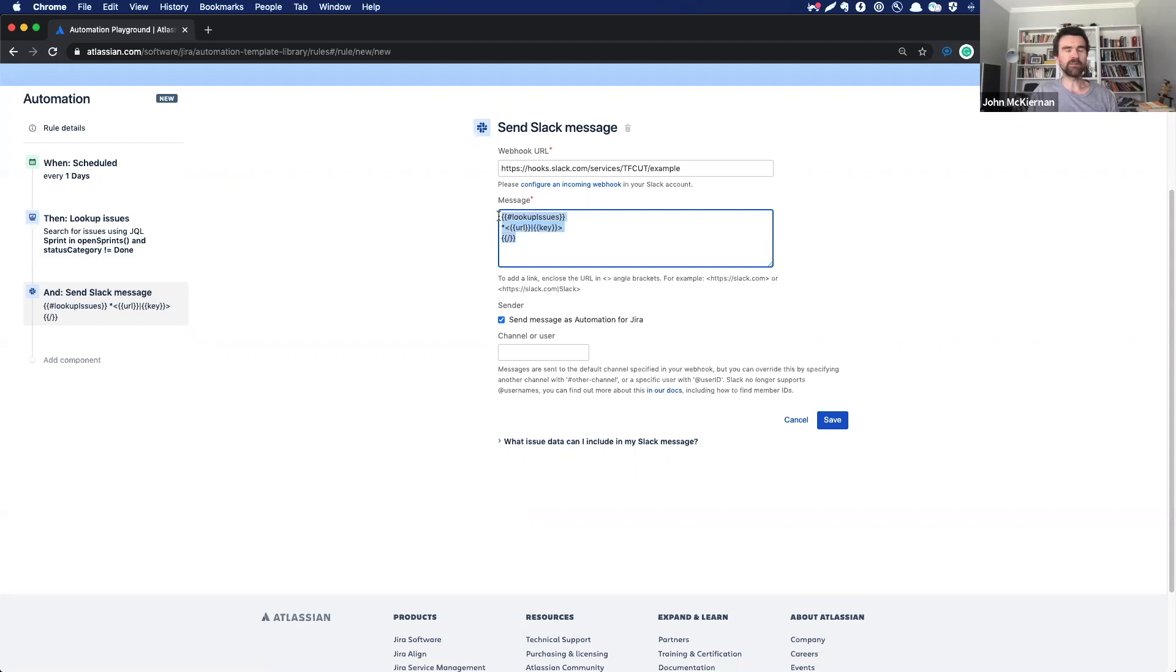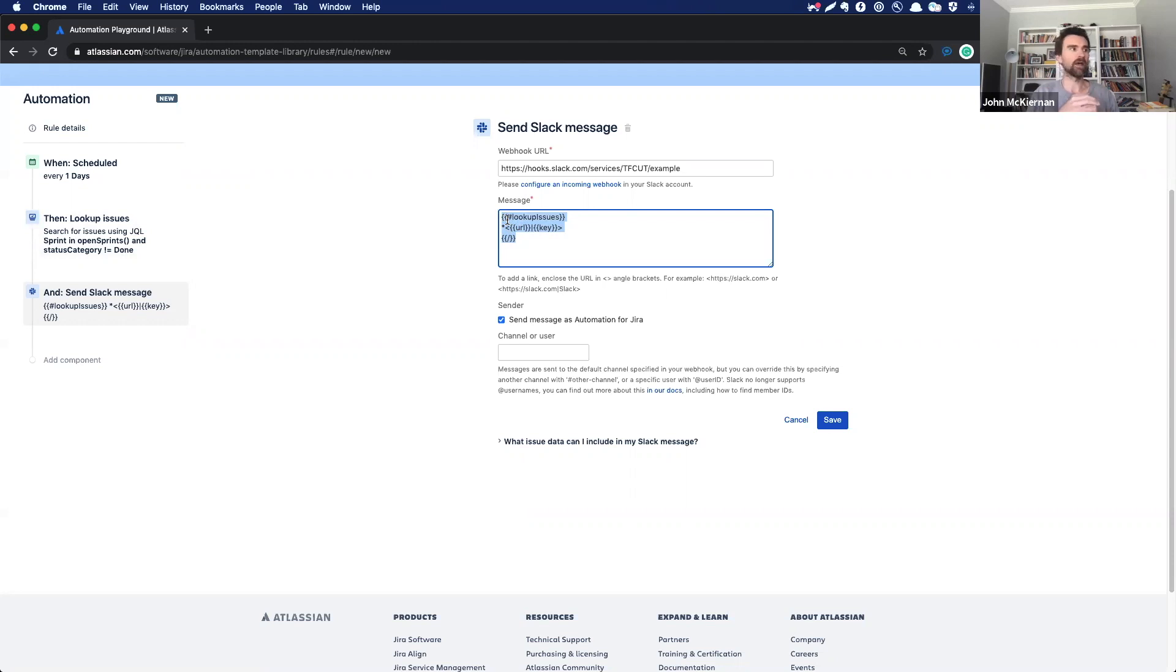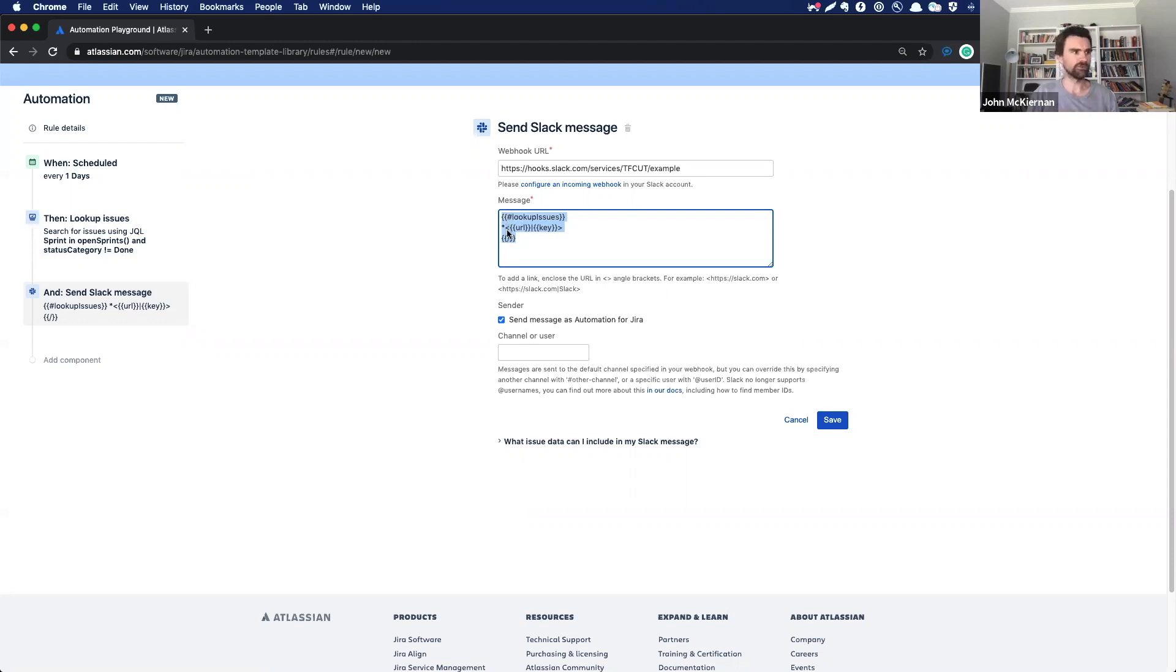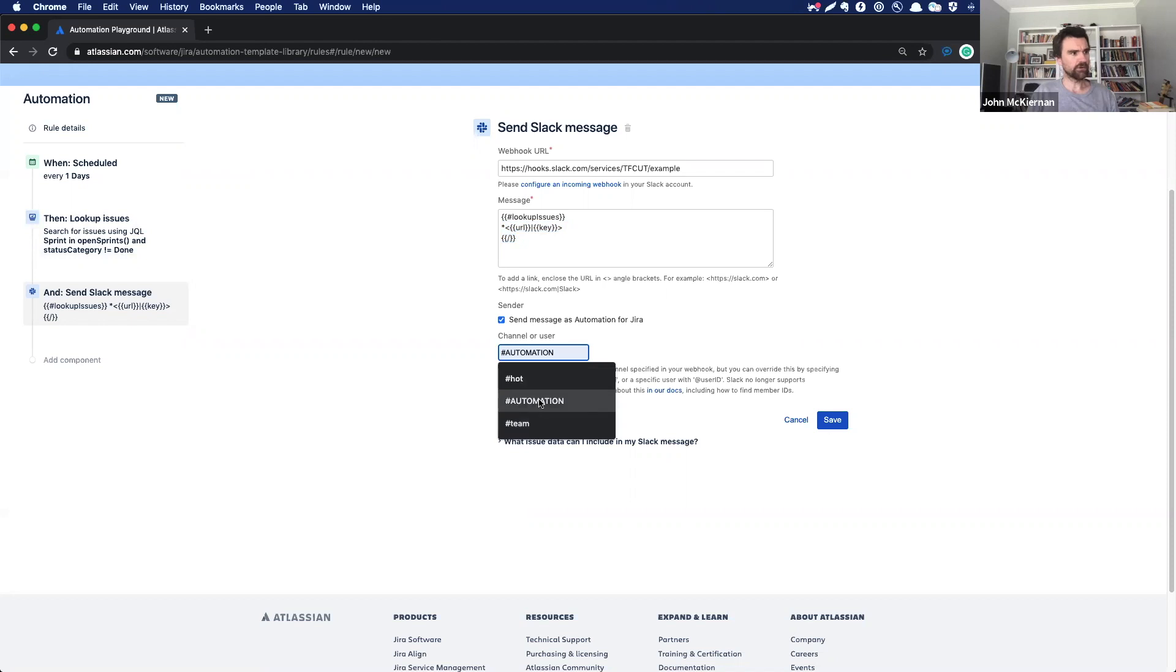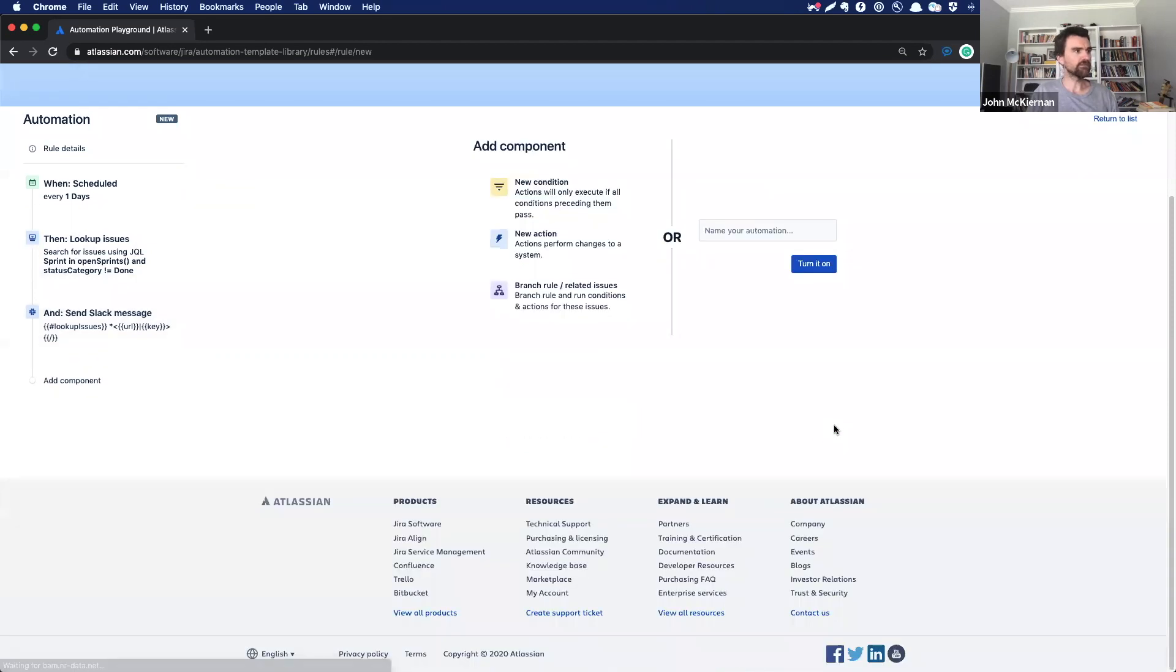So it just means in Slack, we'll get a bullet pointed list of hyperlinked URLs that are still open in the sprint, all those issues. So last we'll pop this into our automation channel and we'll save. We give the rule a name and Bob's your uncle. You're done. Hope you enjoy it.